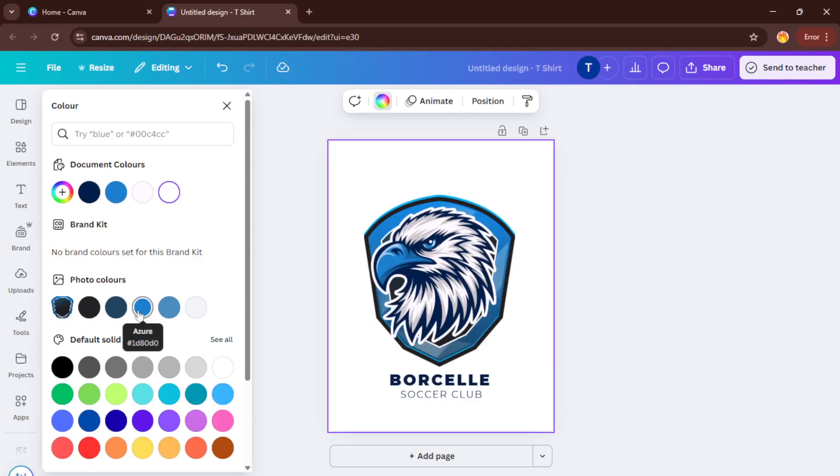Remember, templates are just starting points. Think of them like the basic outline in a coloring book. The real creativity comes next.